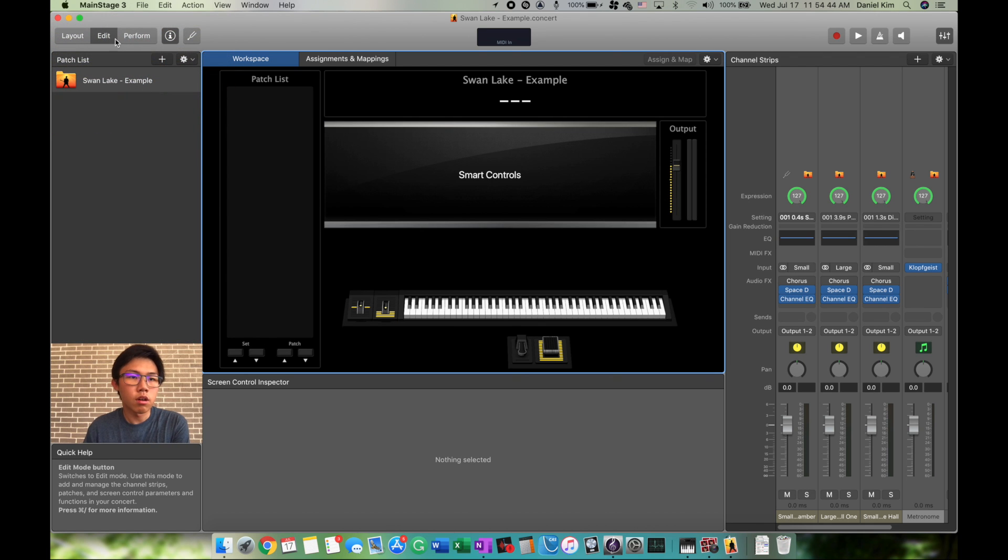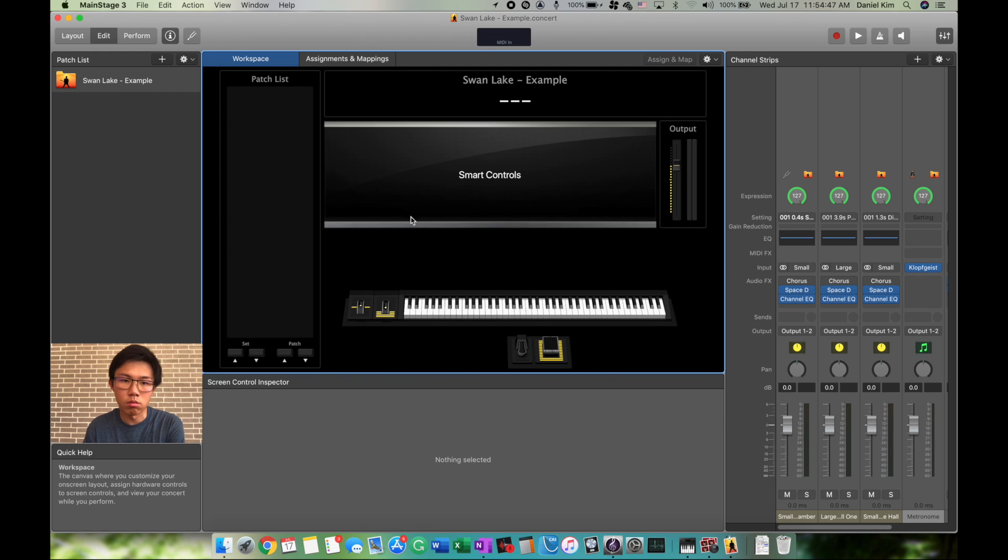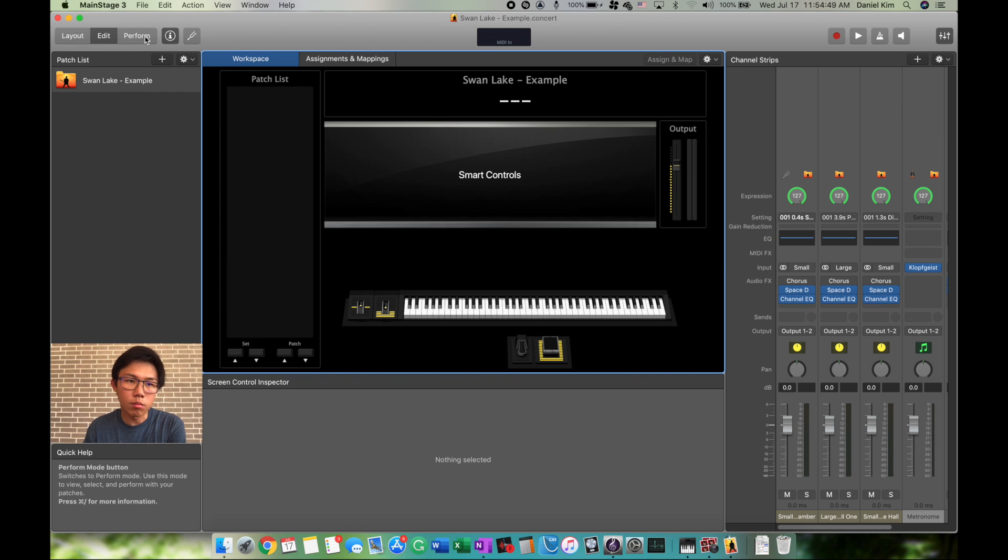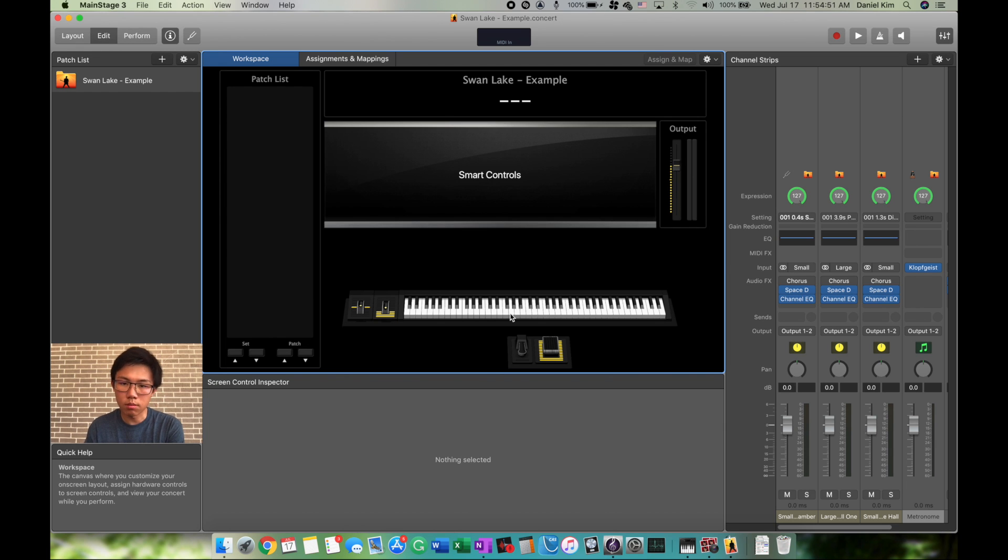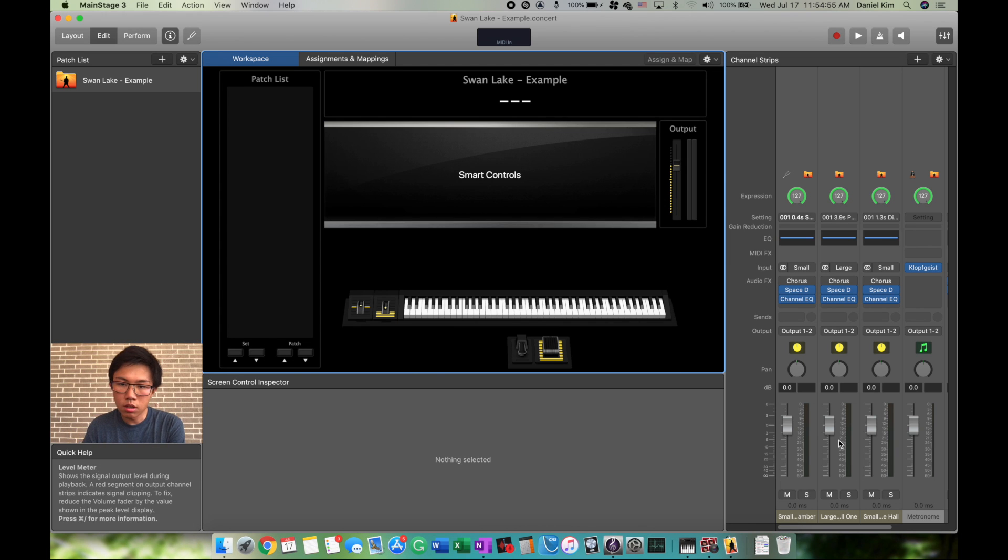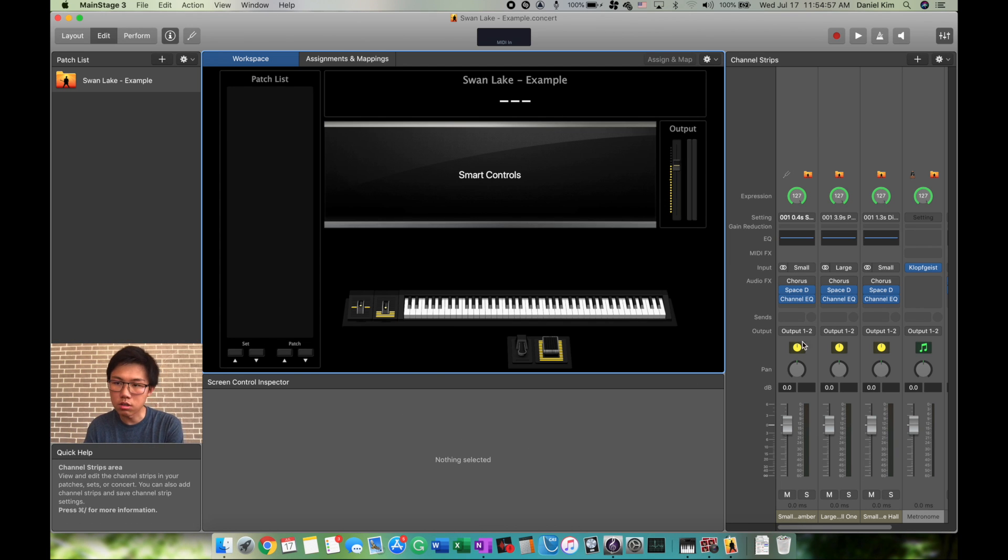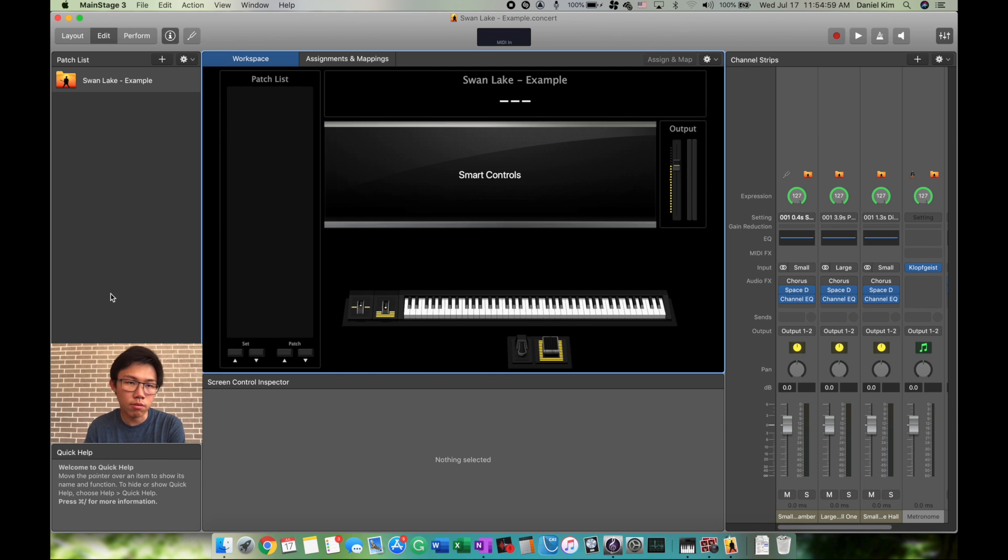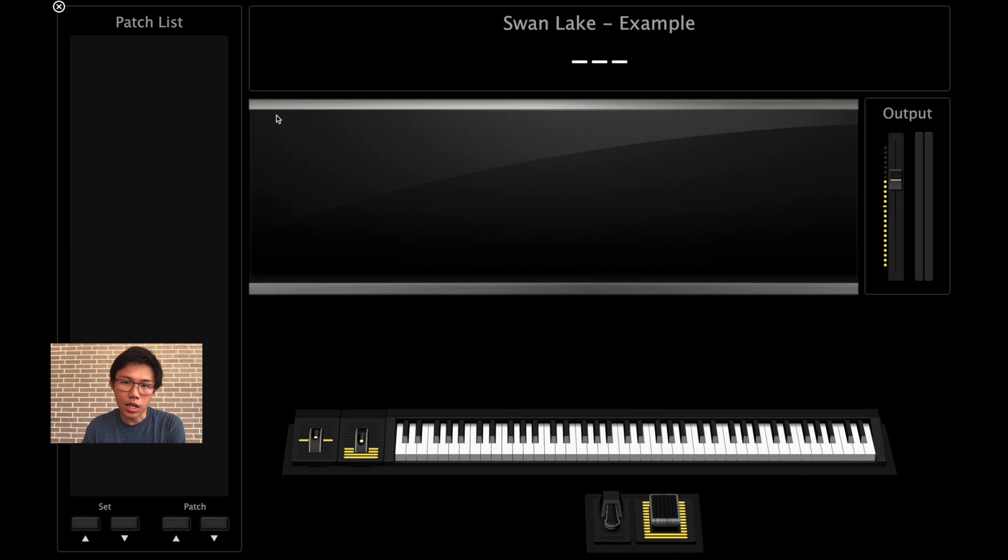First off, there are three different modes: Edit, Layout, and Perform. Edit is the one you're going to stay on the most because it's where you can make sound, change your patches, and change your mixer volumes. Perform is the same thing except you can only play.